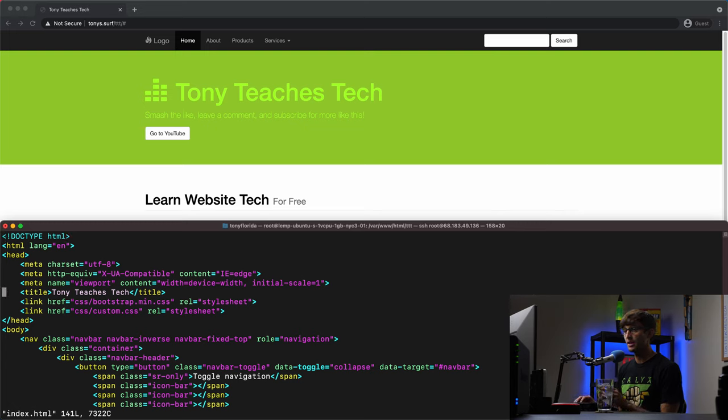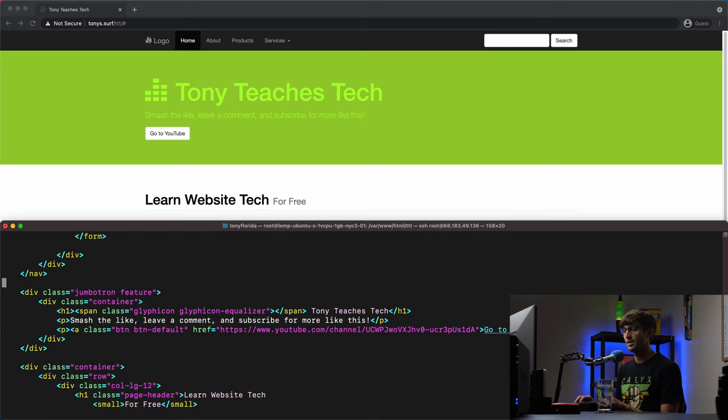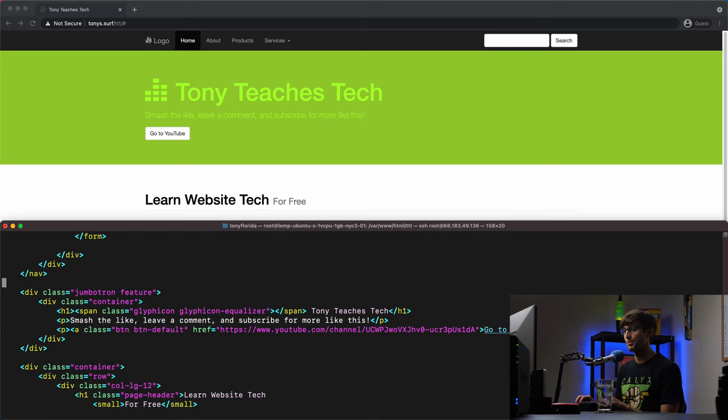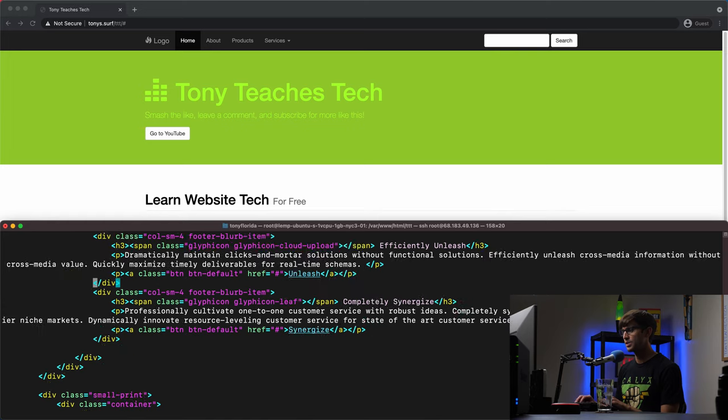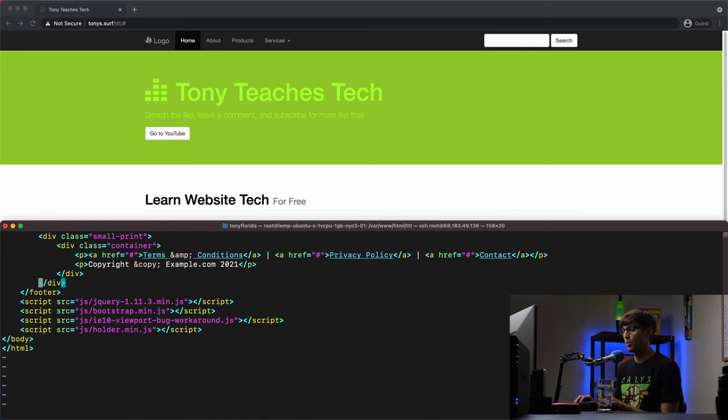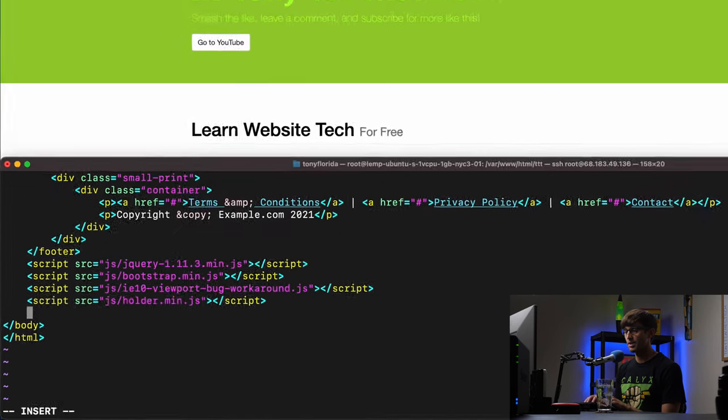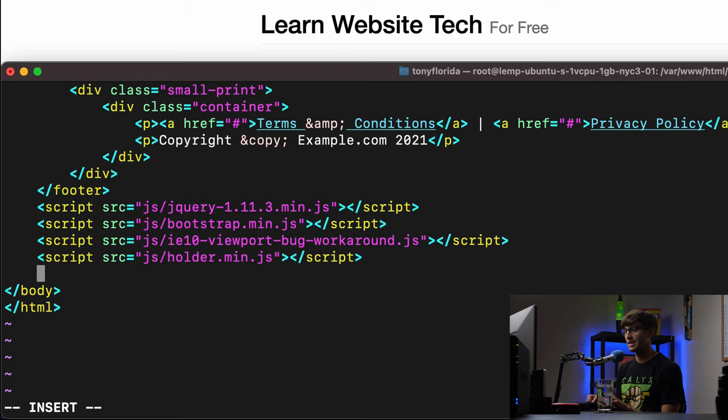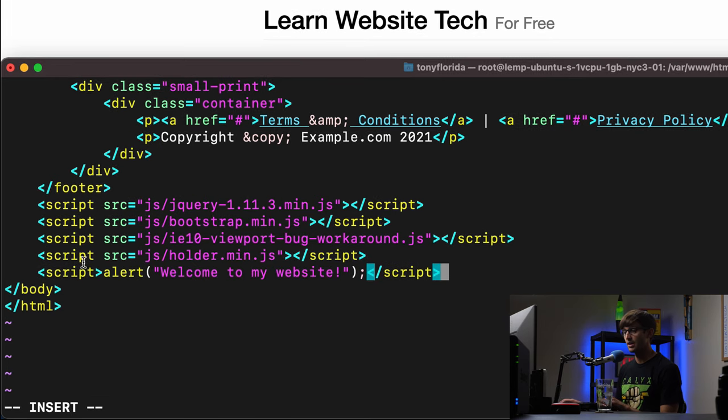So let's open up the index.html file, and you can see your standard HTML setup. So you have your header, a bunch of elements, your body, same thing, all the content that's making up this page.